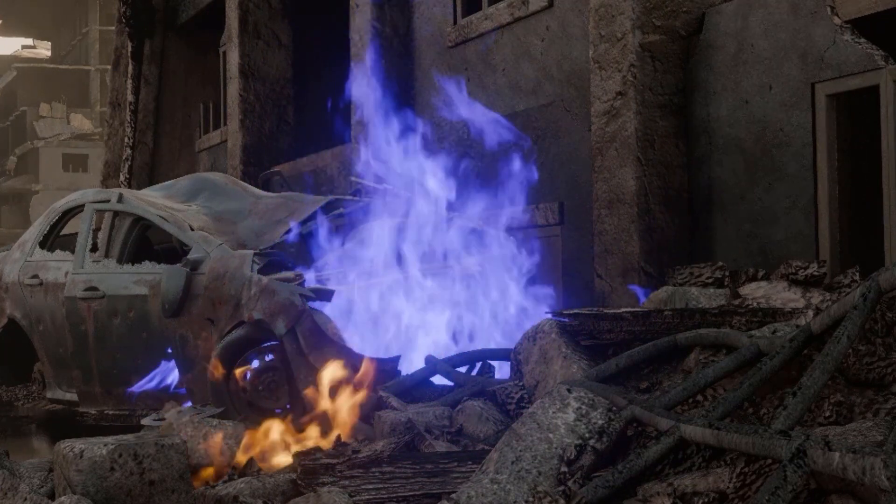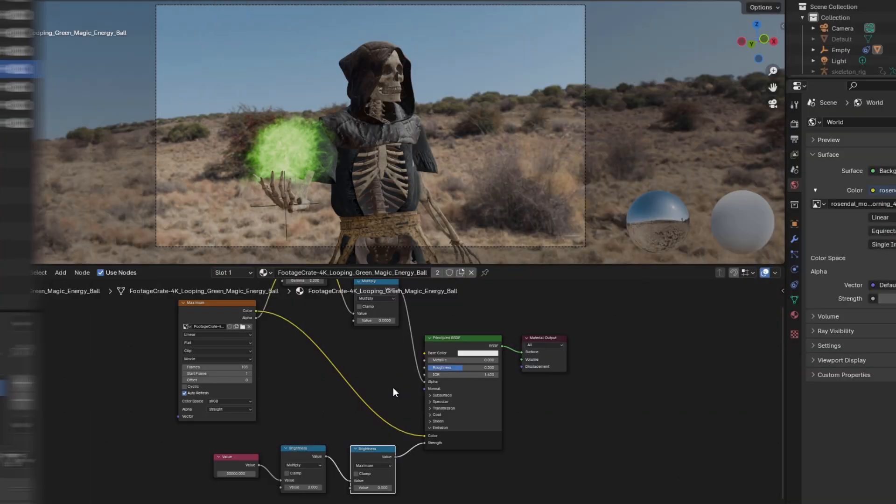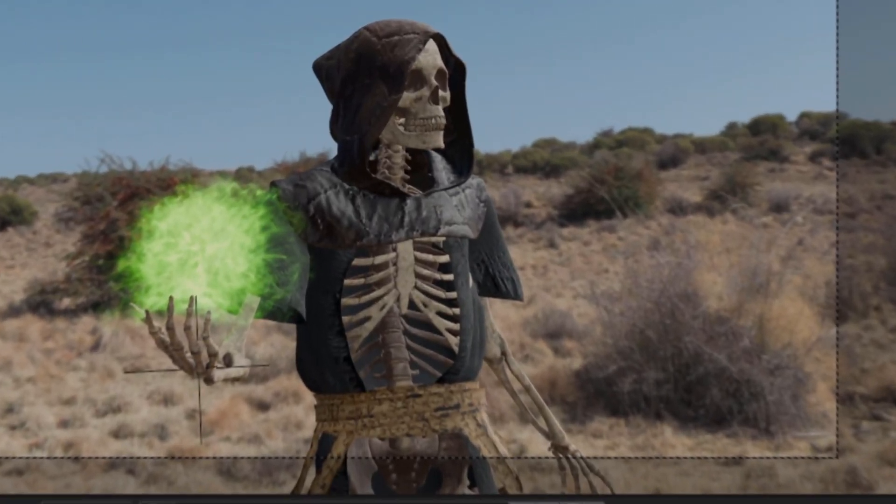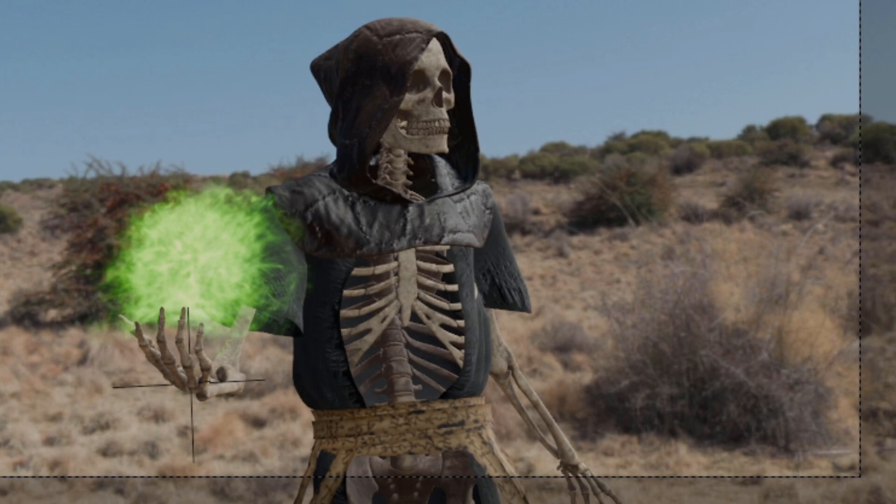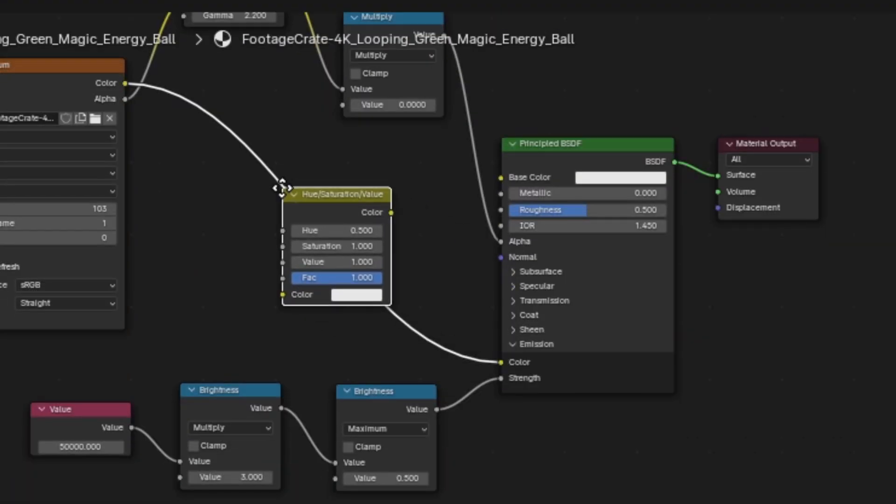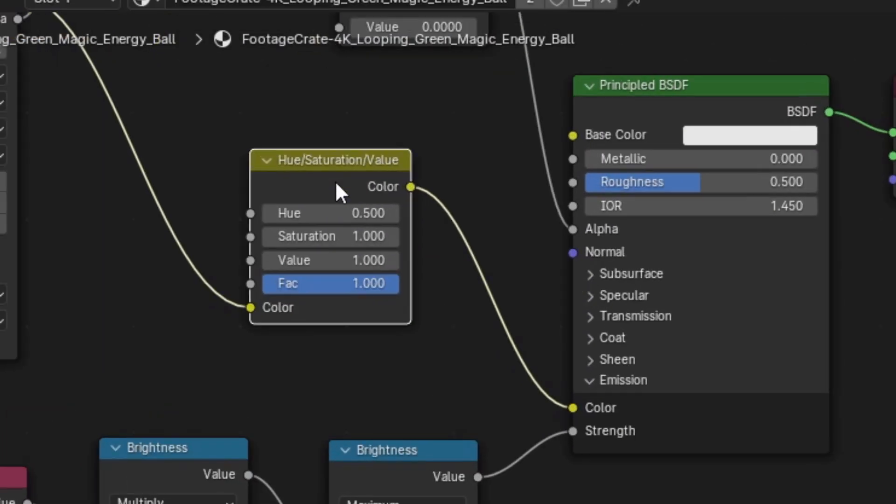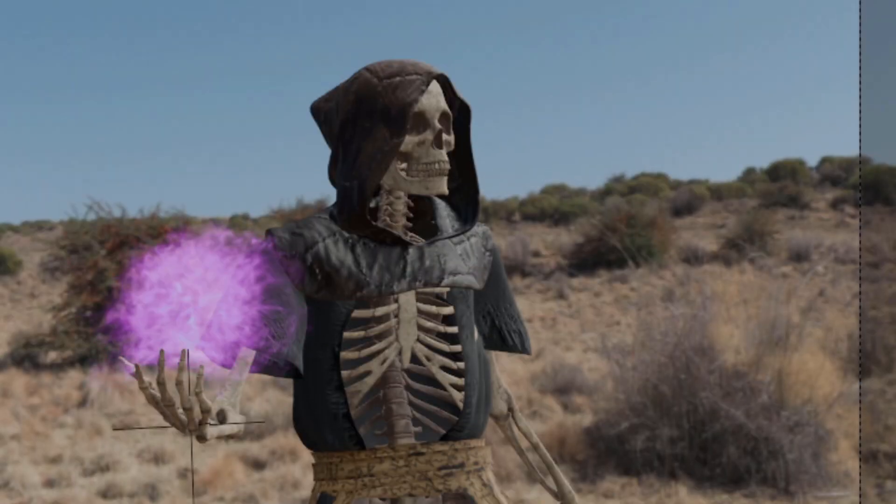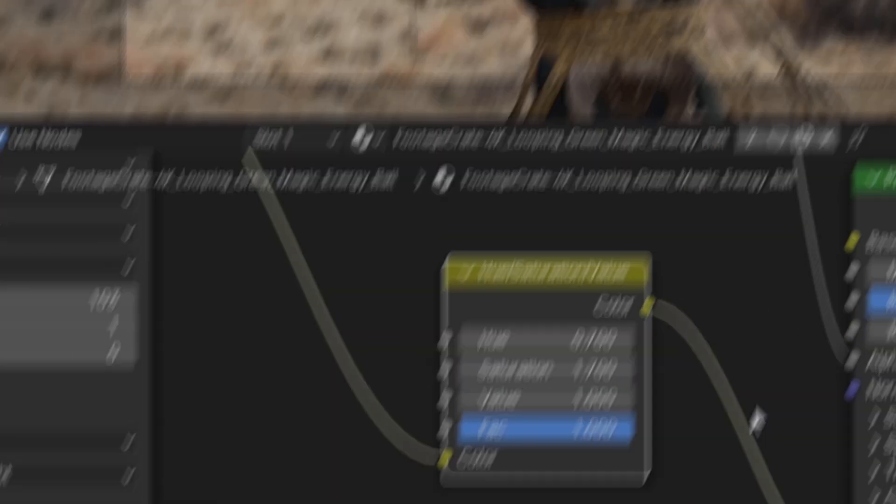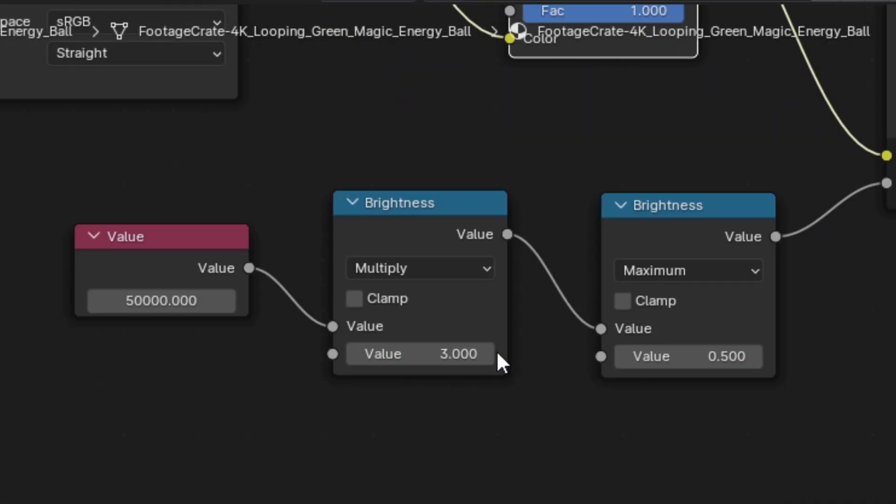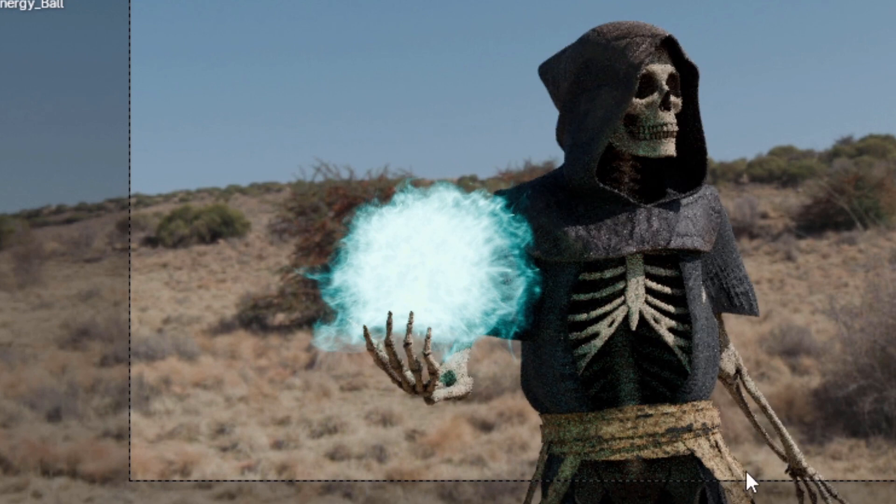For example, let's say you've imported a magic asset but would prefer it to be a different color. Well, by using the built-in setup and using a Hue Saturation node in between the texture and emission color channel and then adjusting the hue, you can easily change the color of any of your FootageCrate assets. Additionally, brightening or darkening your asset is as simple as using the Brightness node already included in the material setup.